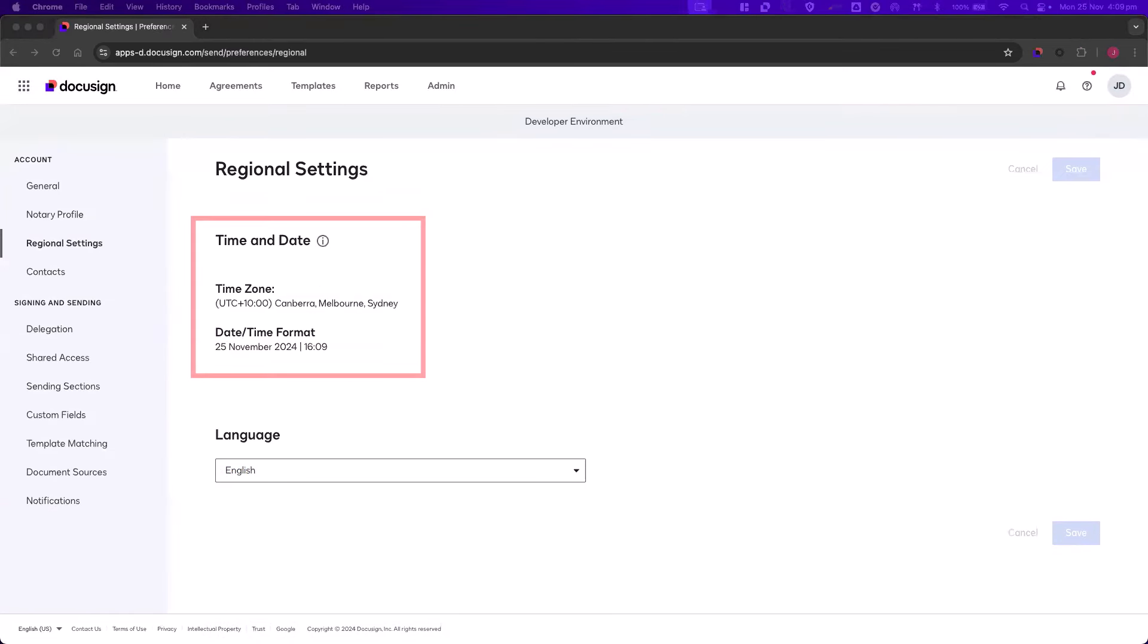If you are unable to change your time and date settings, this means your administrator has prevented users on the account from changing their time zone and date format.